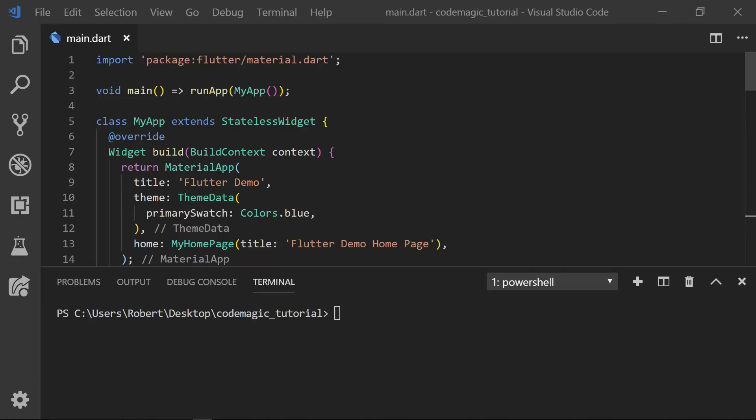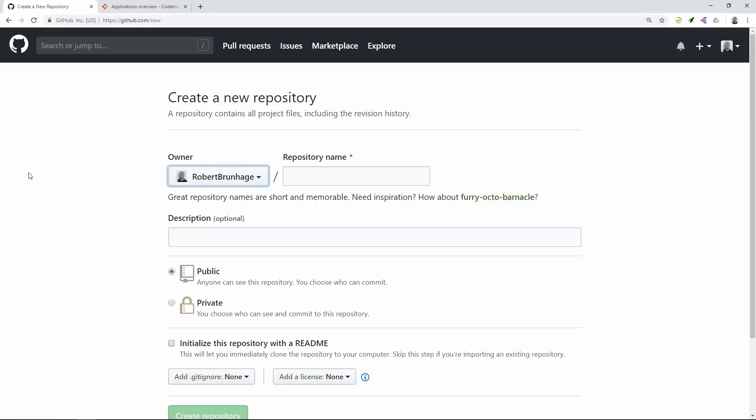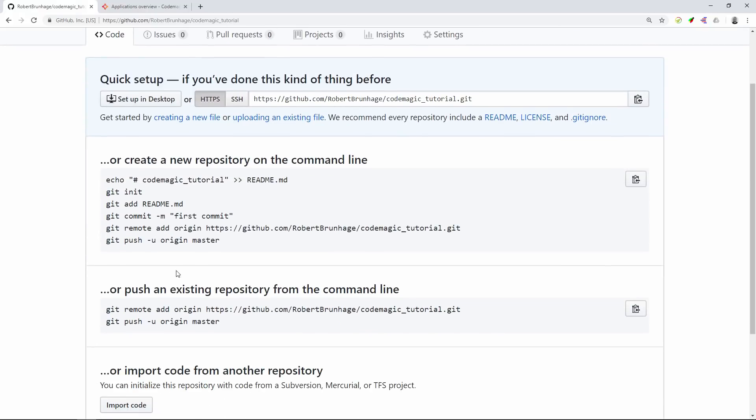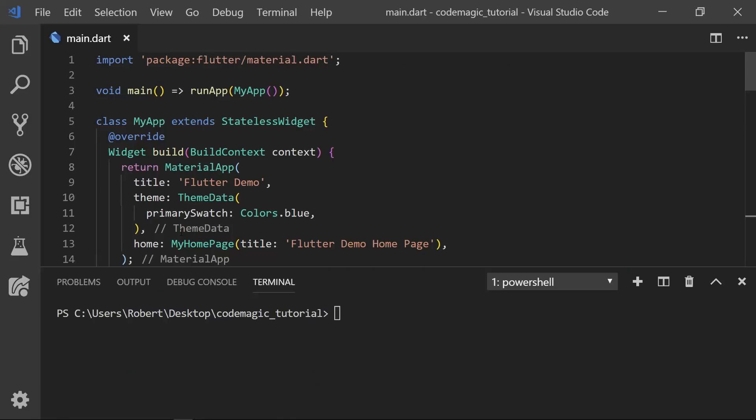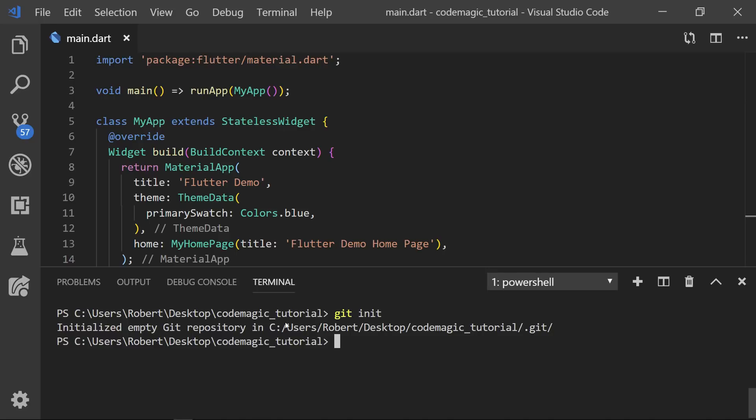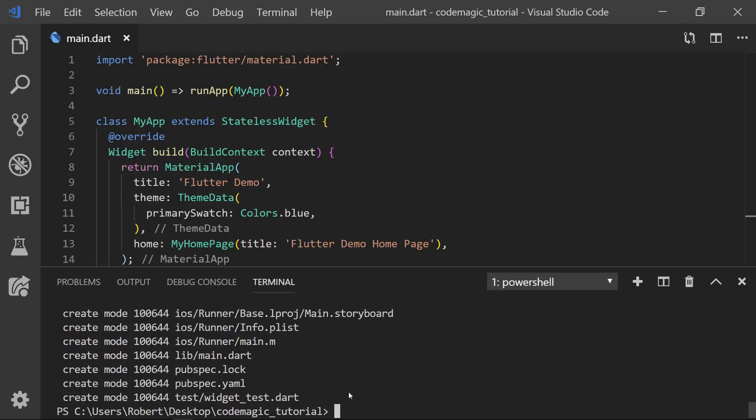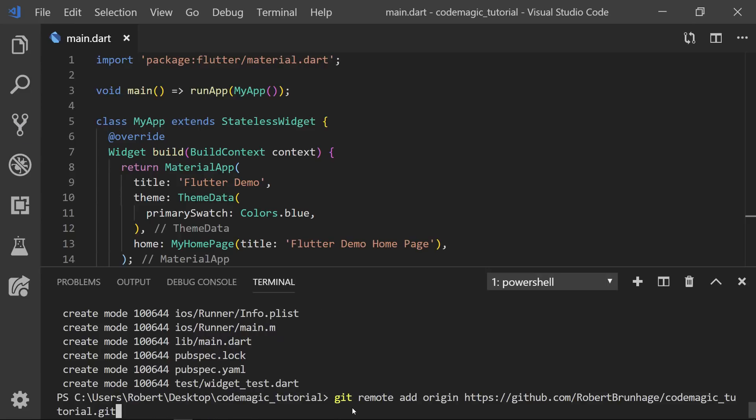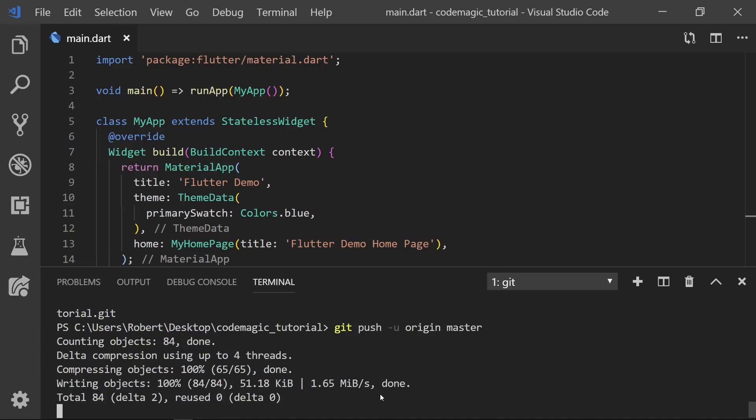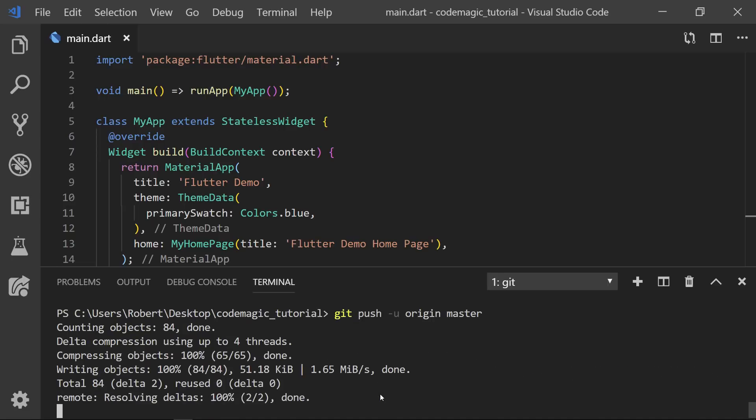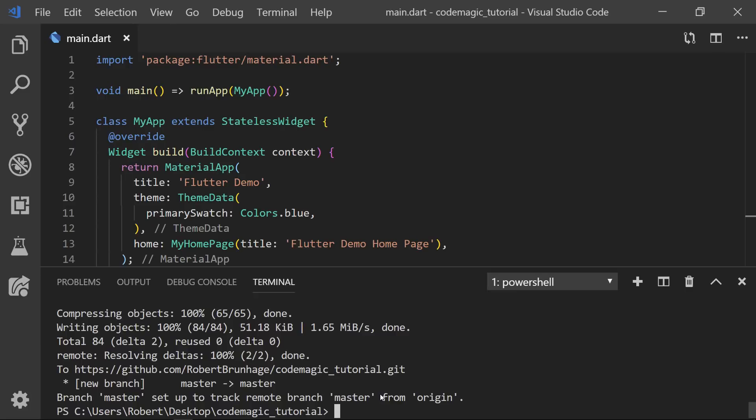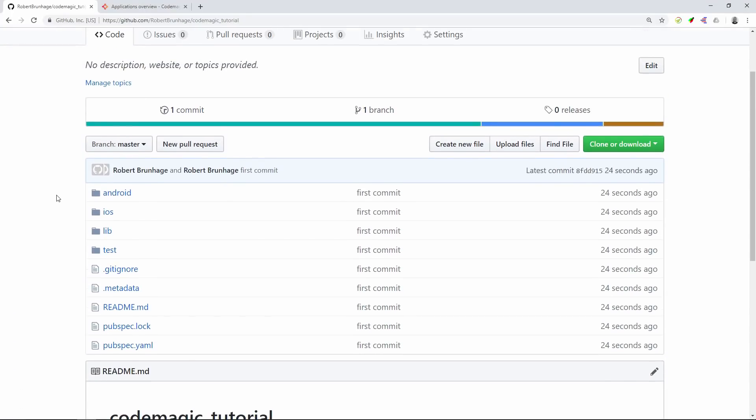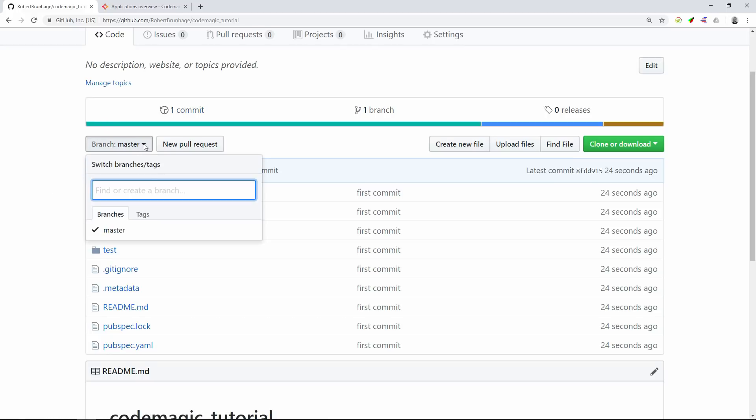I've just gone ahead and created the normal counter project and I will create a GitHub repository. This will be a private repository and you can use any repository you want, so if you want to use Bitbucket you can do that also. We'll create the repository and follow the instructions to init the project. First we start with git init and then add all the files with git add all. Then we commit the files with a message of first commit, then git remote add origin and git push to master. Now we can see on the repository that all the files are there.